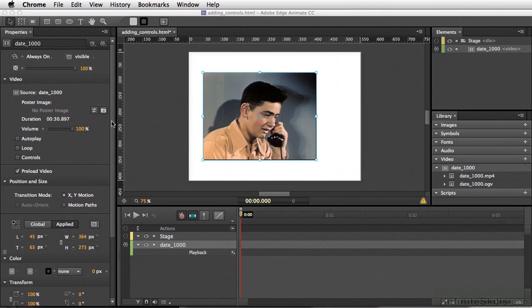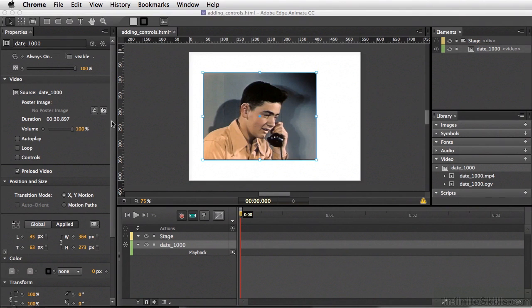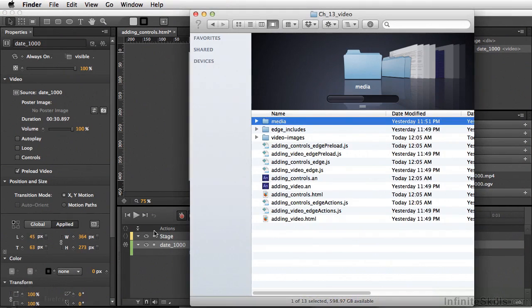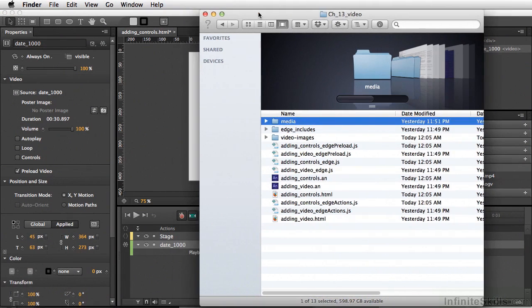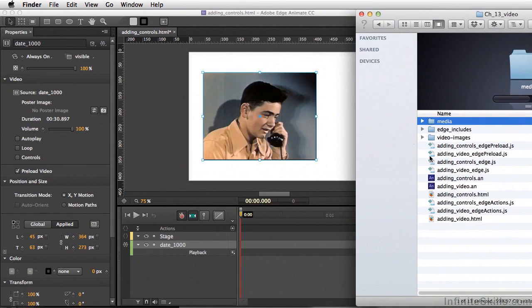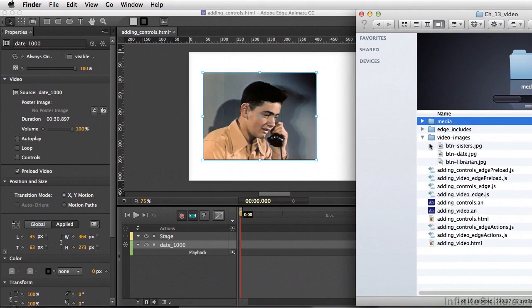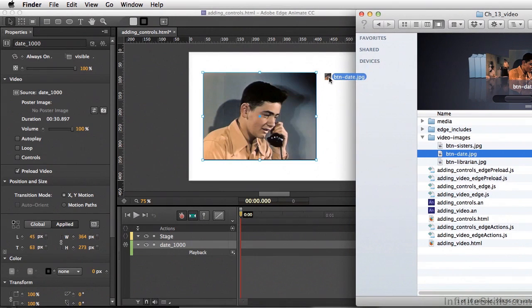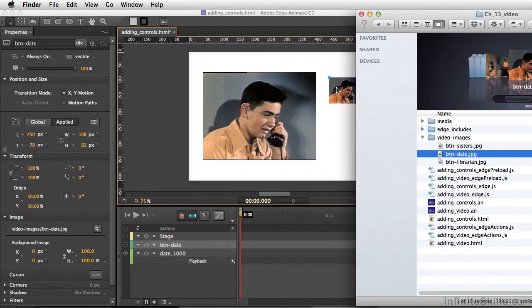One last thing I'd like to do is control the movie from an outside object. To bring my images in, I'm going to go to my Finder. I have the video images I want, so I'll simply grab the date button and drag that straight to the stage. Go back to Edge Animate.